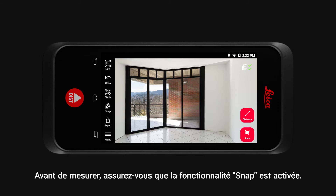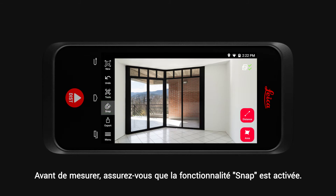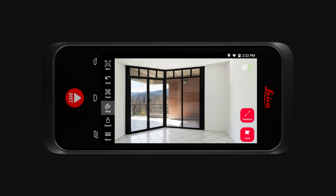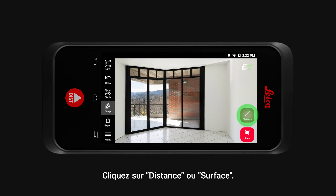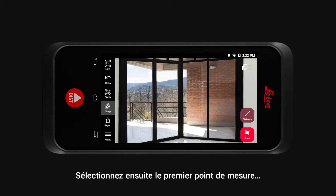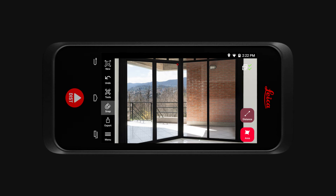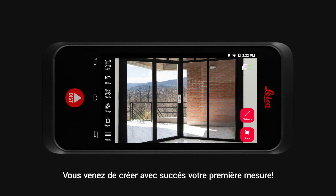Before you measure, make sure you have the Snap functionality turned on. It helps you to precisely select corners. Now tap on Distance or Area. Then select the first point of your measurement, followed by selecting the second point. And you have successfully created a measurement.